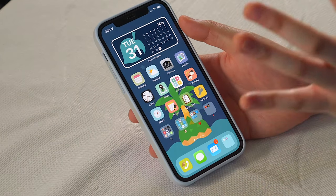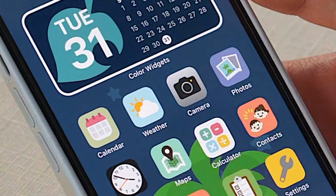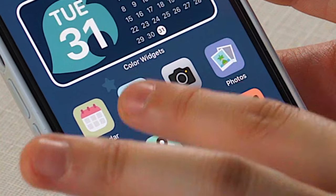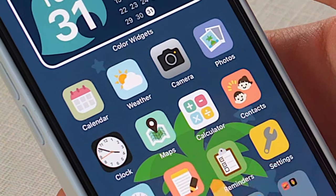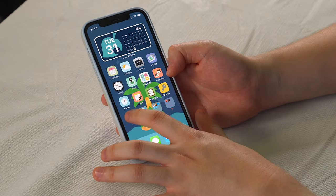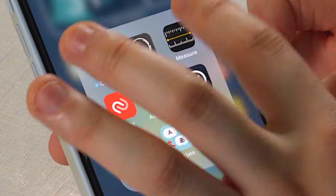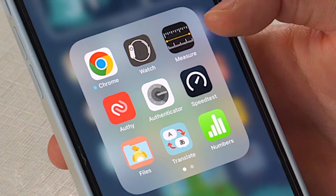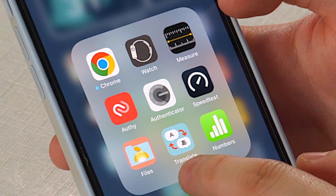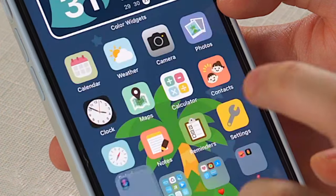Also on this first page, I tried to keep it to pretty much all of the iOS apps. So we have calendar, weather, camera, photos, clock, maps, calculator. This is my little utilities folder, which has Google Chrome, the Apple Watch app, the measure app, translate, Fios, and shortcuts. Actually, shortcuts is what I used to basically turn my iPhone into a Nook phone.